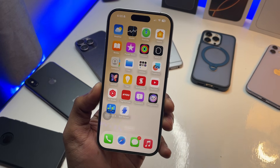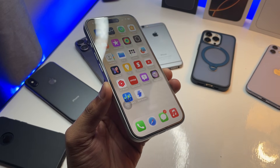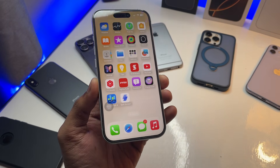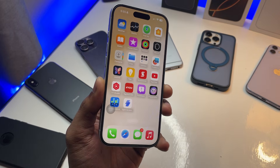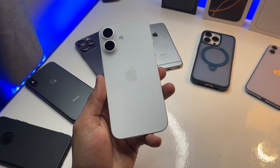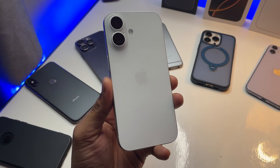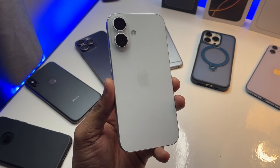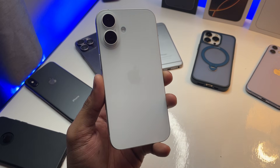Hi guys, welcome back to my channel. In this video I'm going to show you how you can use split screen multitasking on any iPhone, in any software version, any iOS.